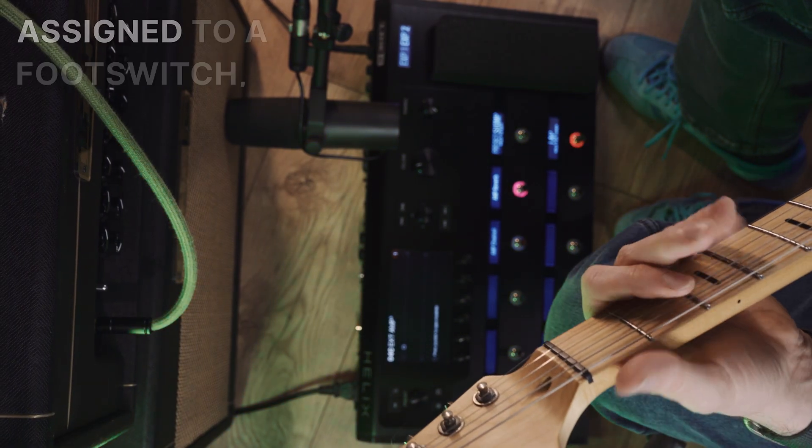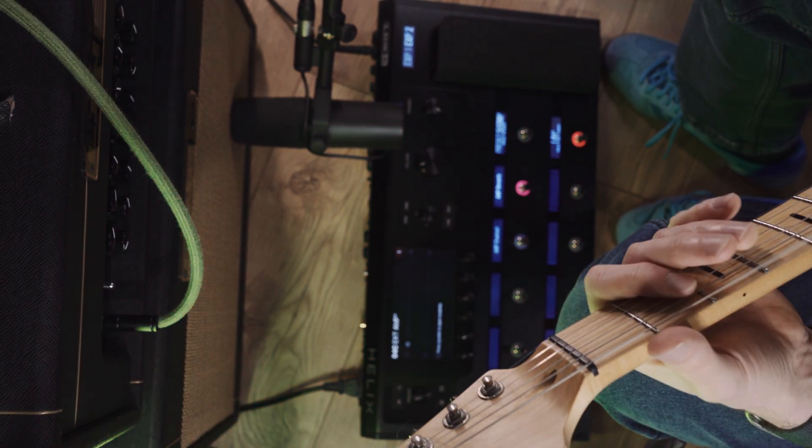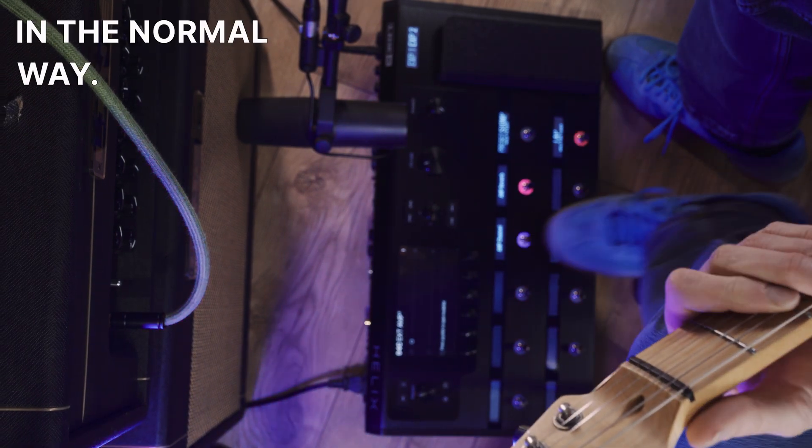Once you have the switching assigned to a foot switch, you can also control them with your snapshots in the normal way.